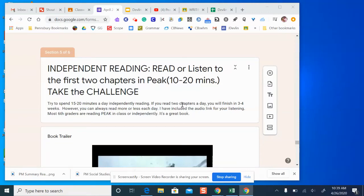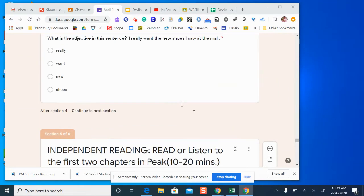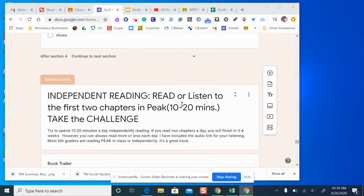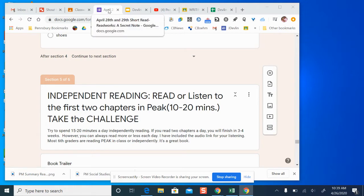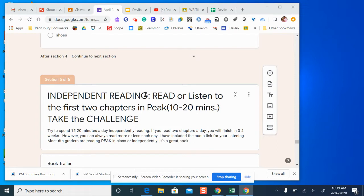Hello boys and girls. I'm starting today, April 28th, in your Google form. I have created a section that is called independent reading.